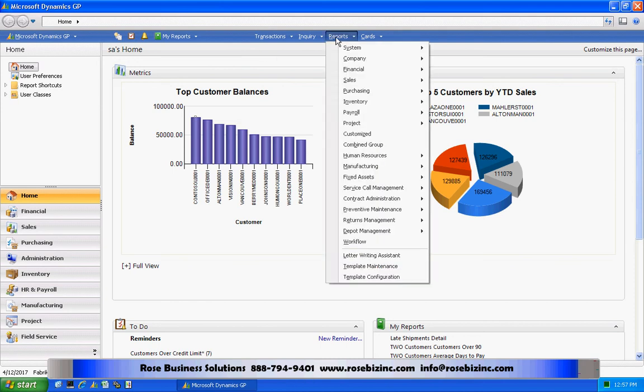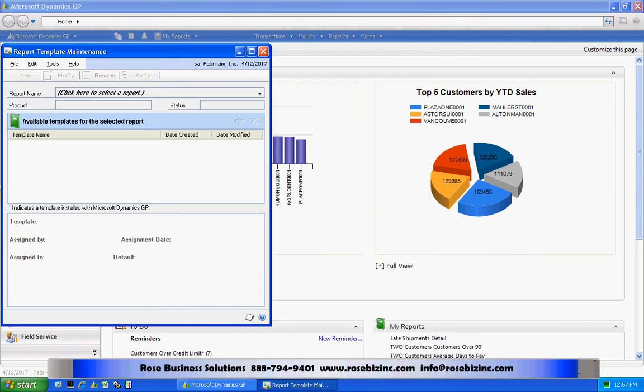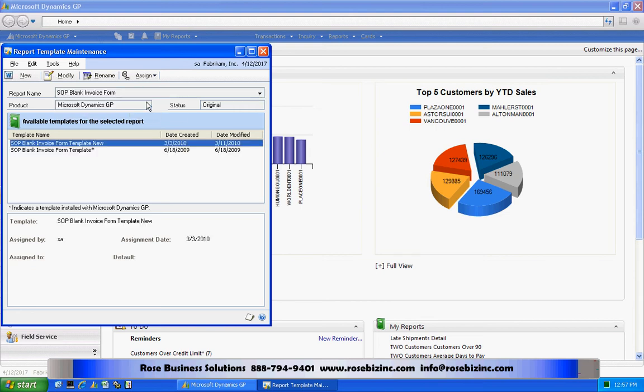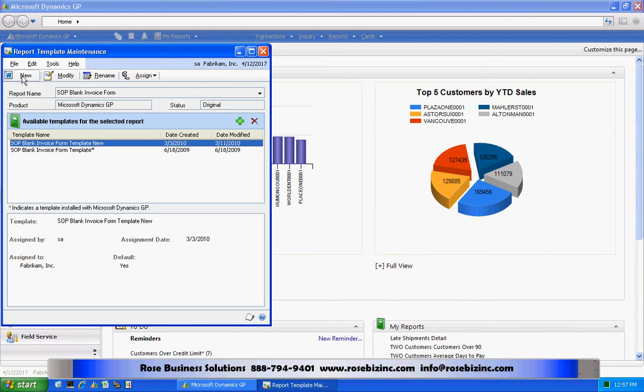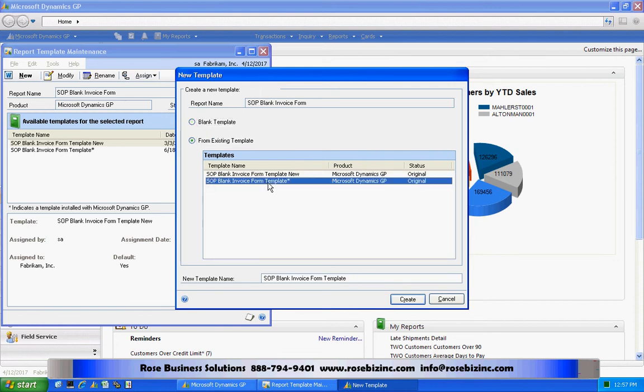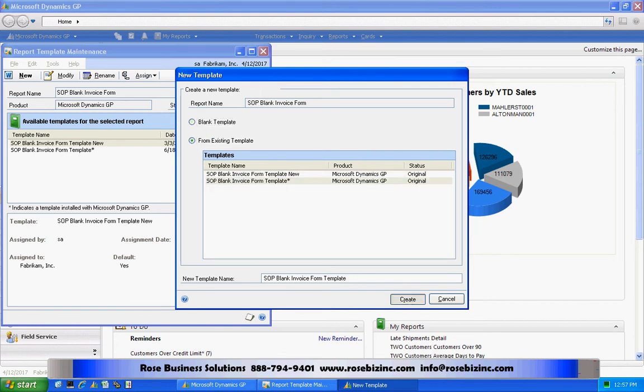Now, let's look at a specific report here. Go to Template Maintenance and I've got a number of them already set up here. The ones with the asterisk are the ones that come with the system out of the box. What I'm going to do is I'm going to add a new one. So I'm going to hit New. I'm going to use a template. In fact, I'm going to use a template that comes out of the box. I'm going to create that and then I'm going to modify that one.